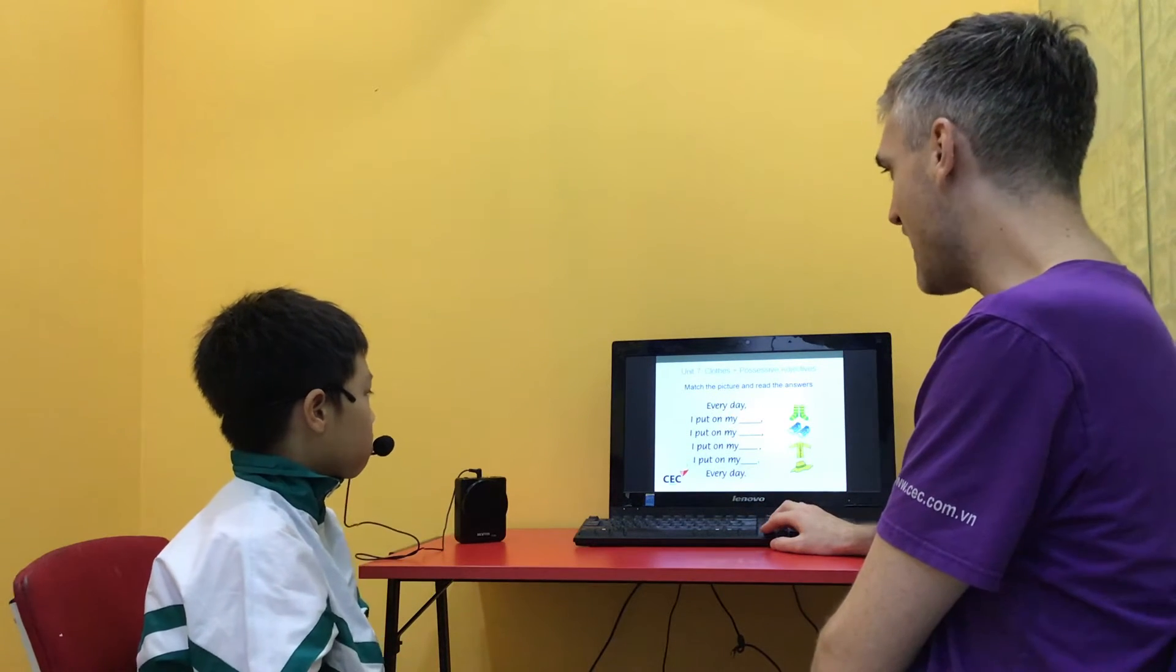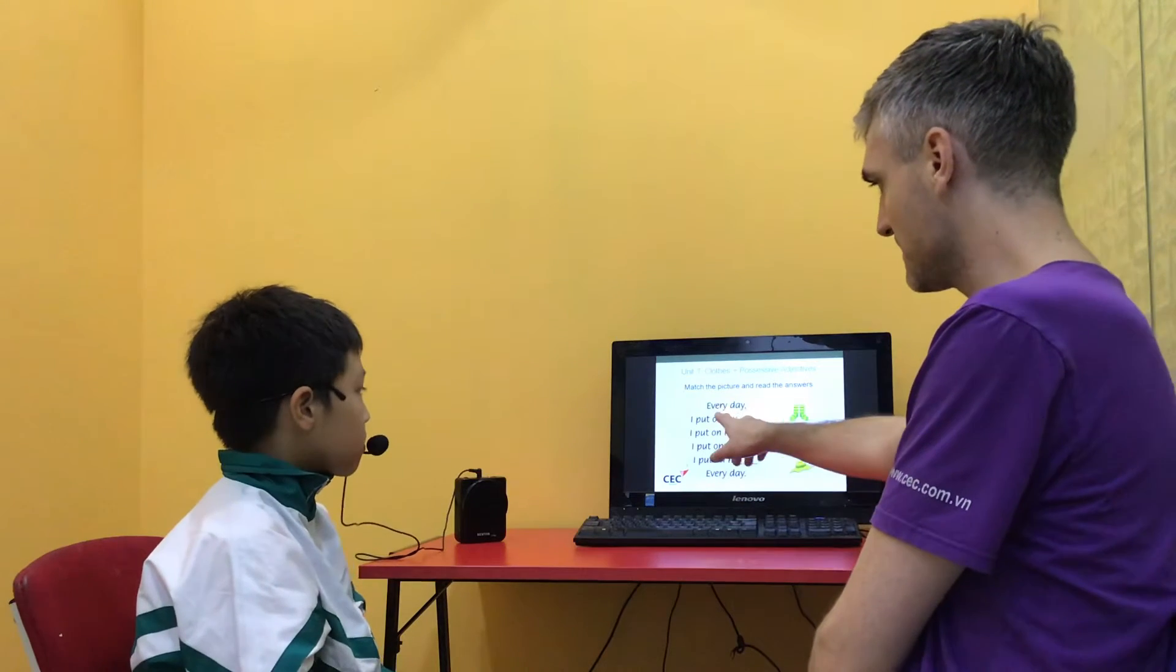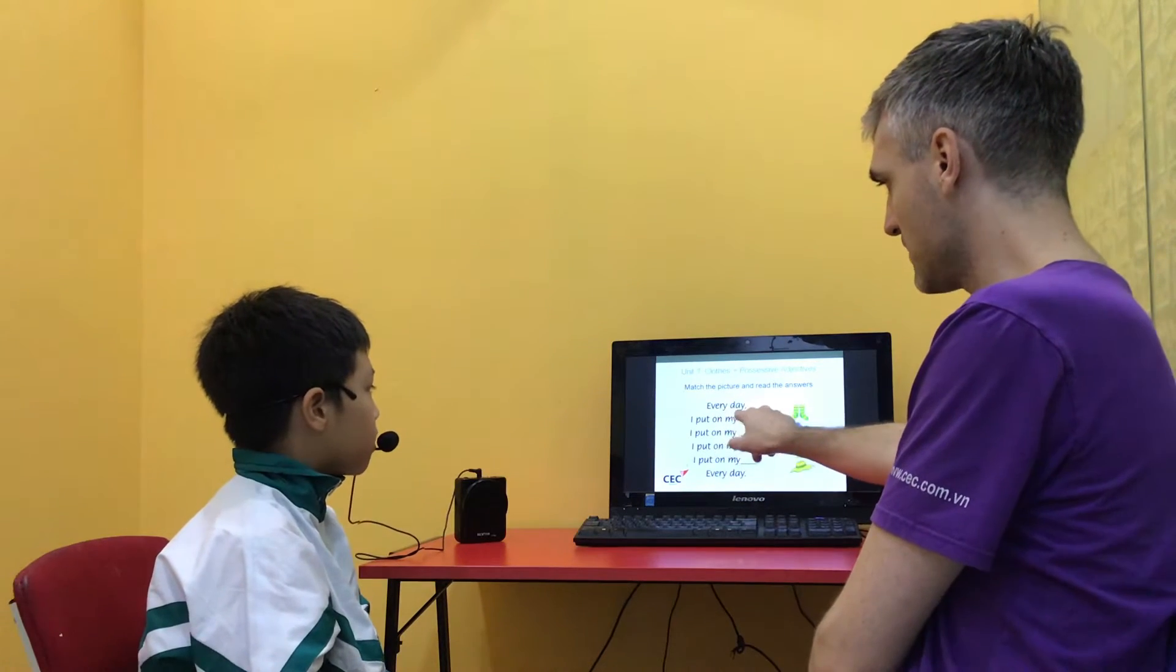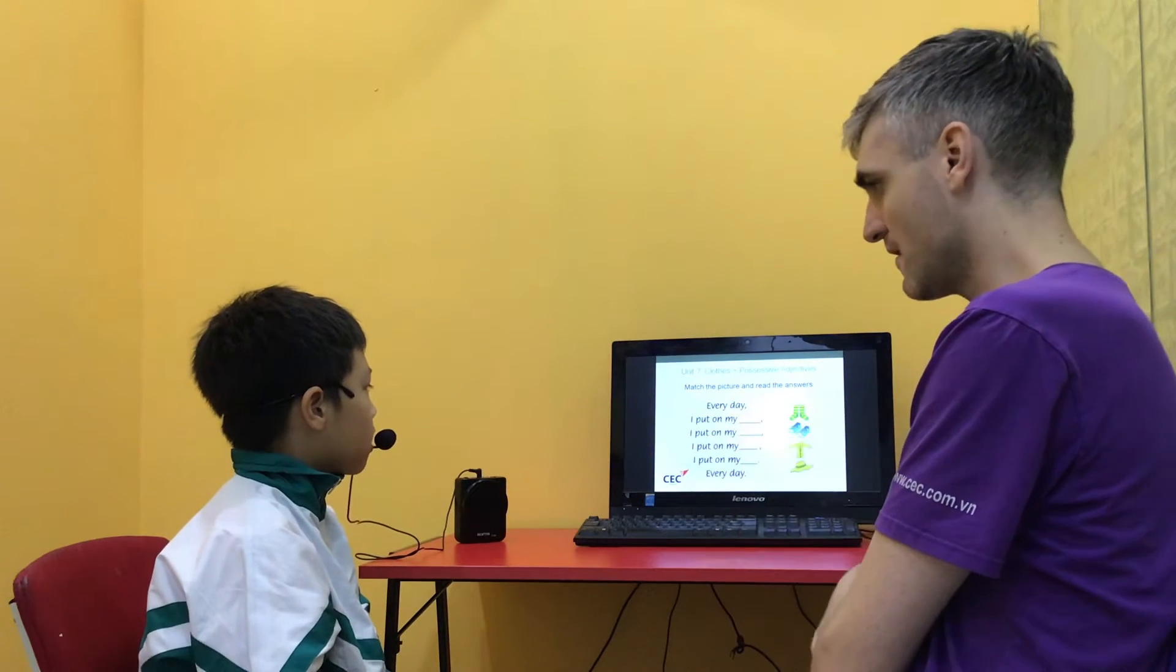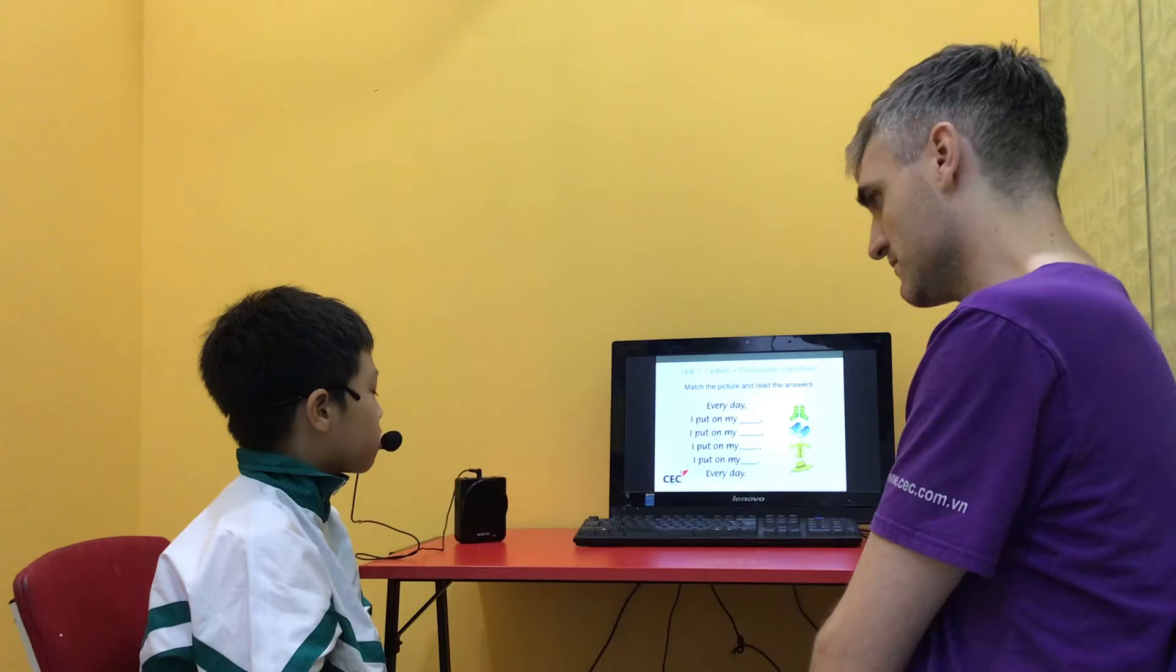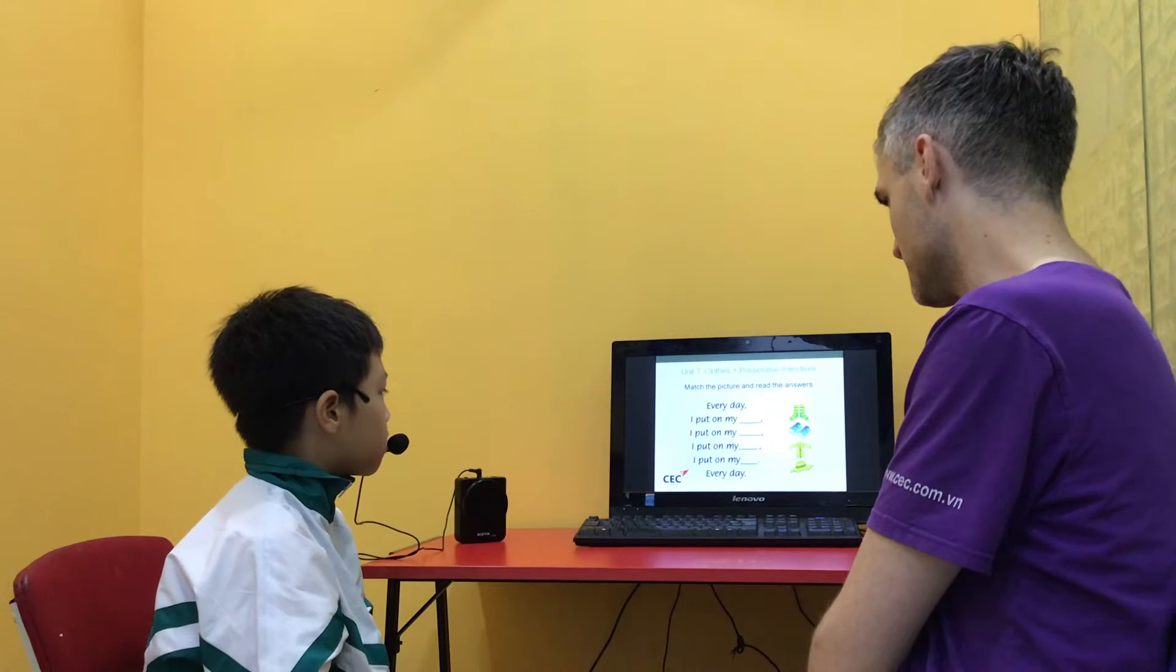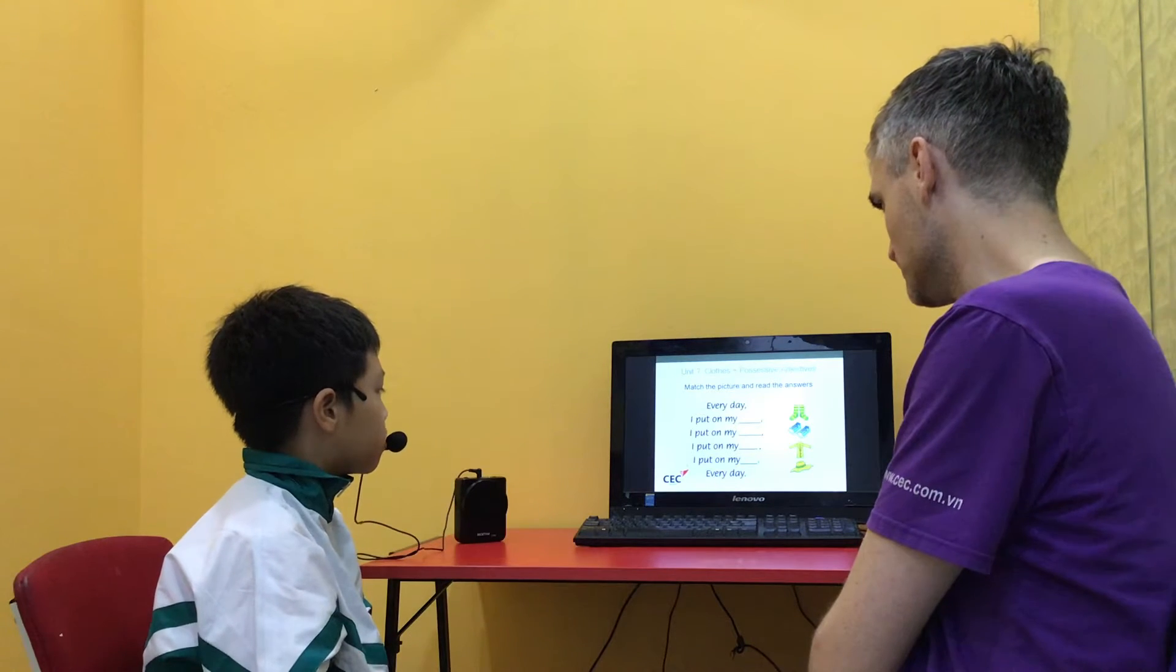Okay, so match the picture and read the answers. Every day I put on my socks. I put on my shoes.